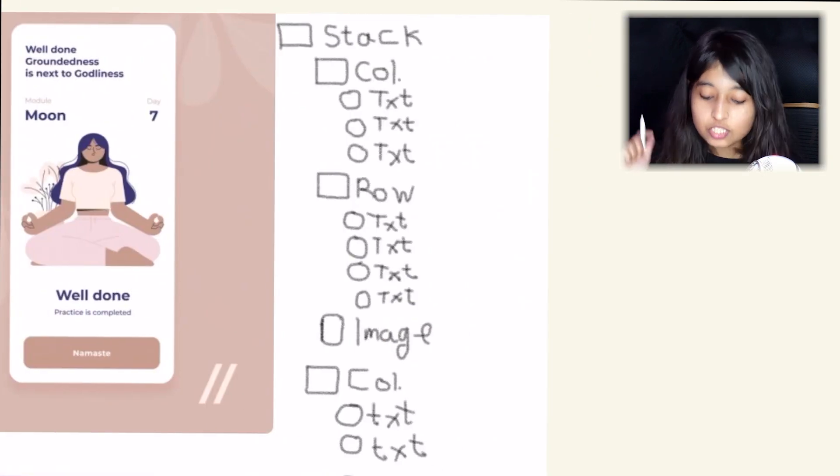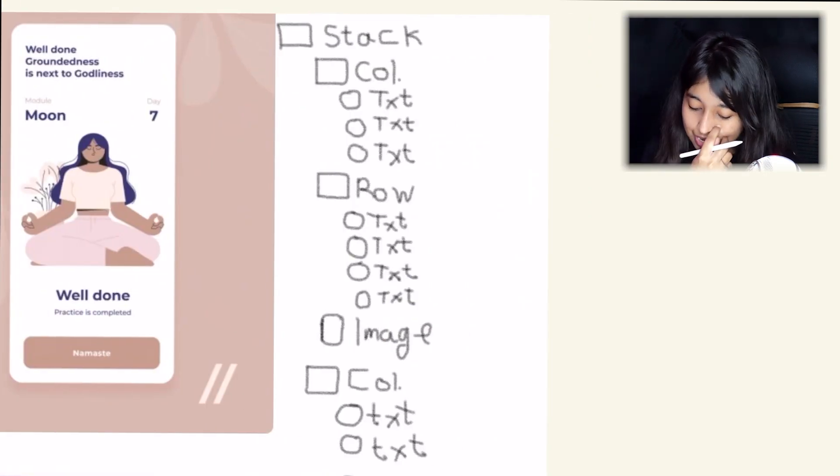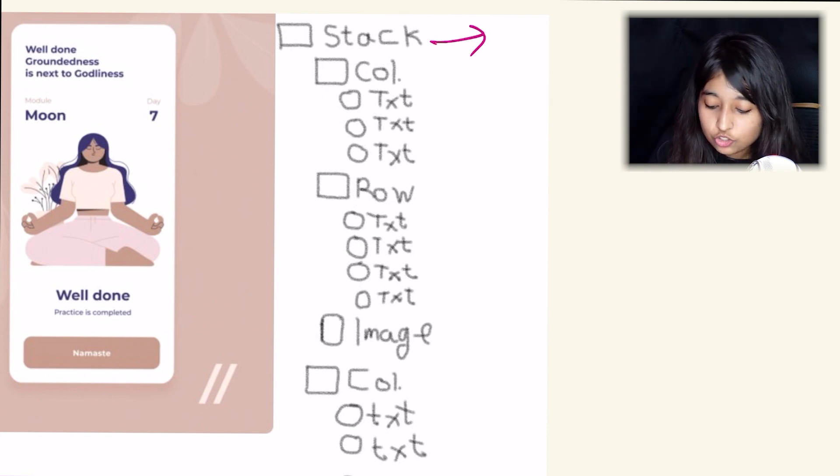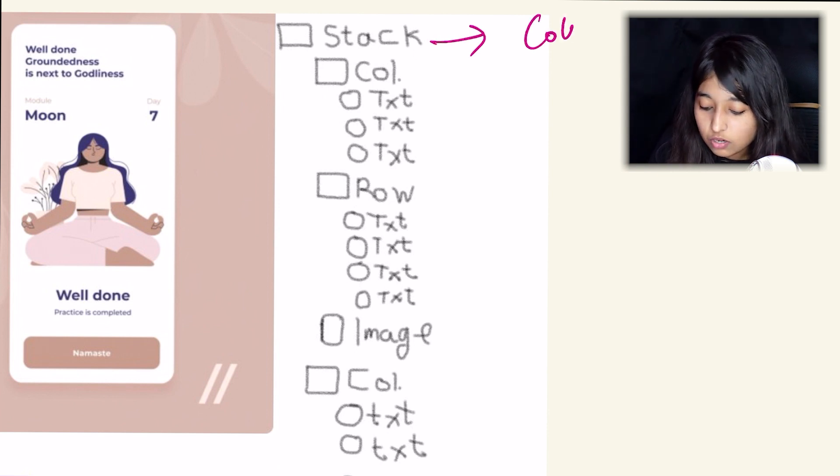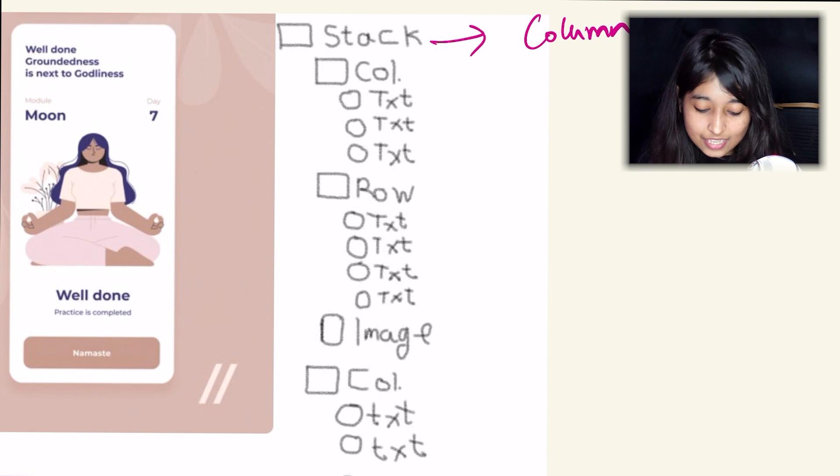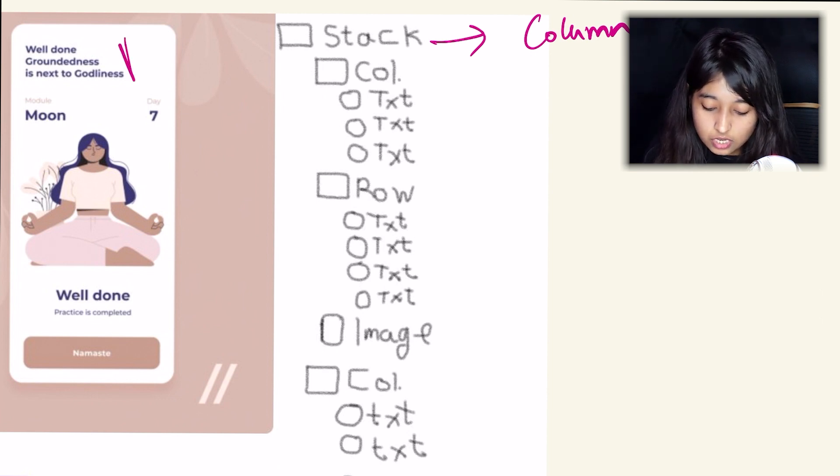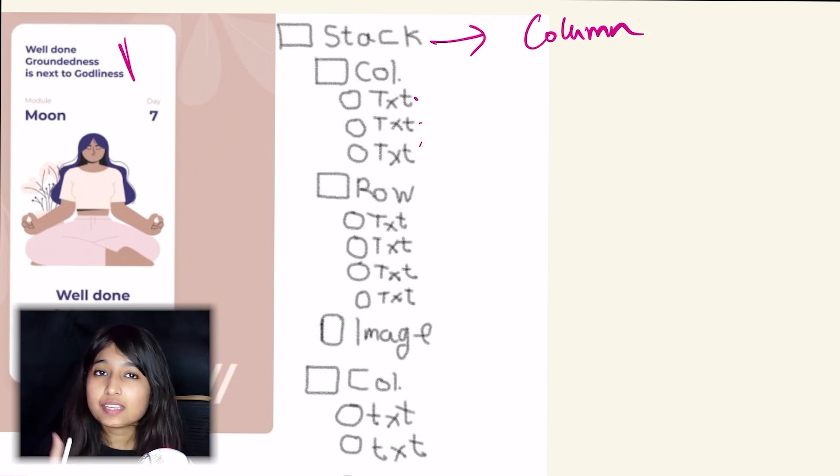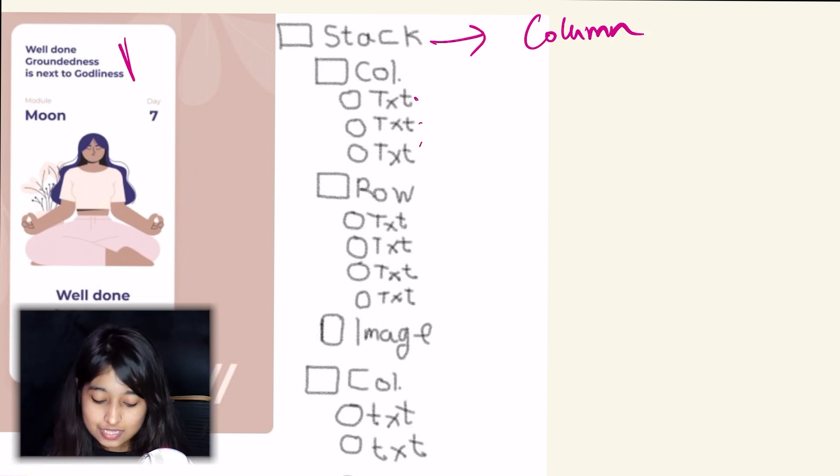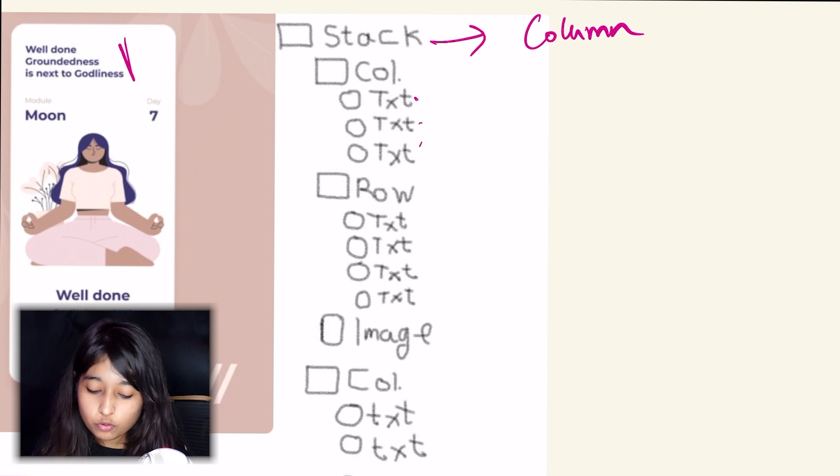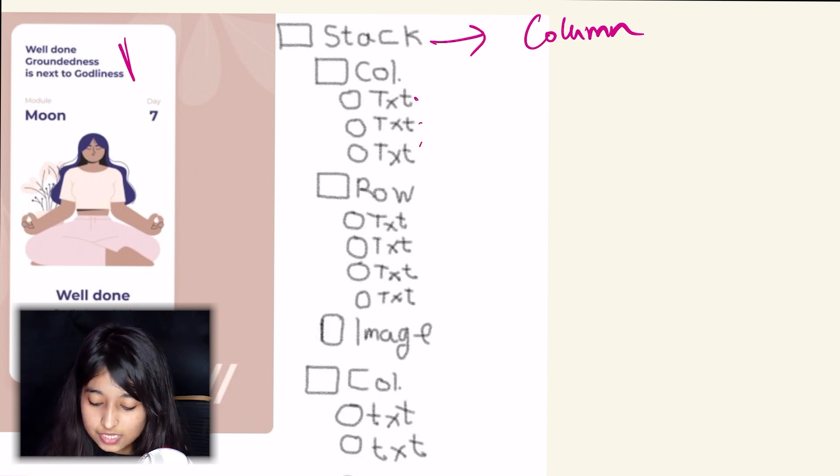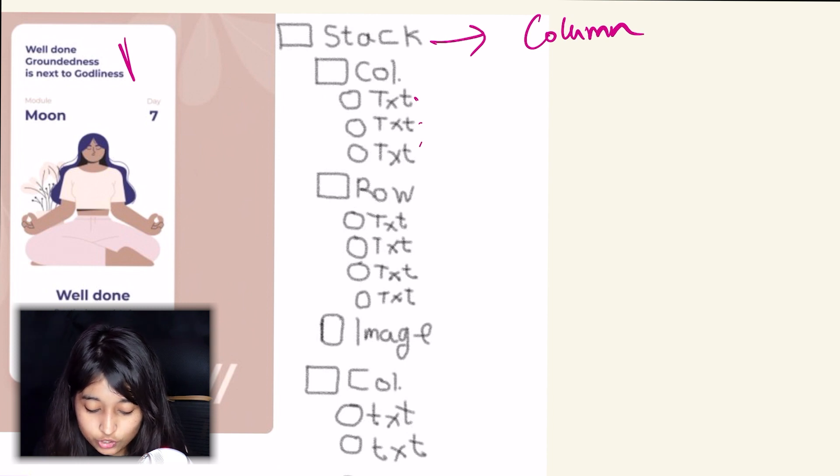This is also by the same person. So here also there is stack which is probably not required. It can just become a column. And then you have like a column which is divided into text, text, text. Technically this could be just one text that is divided into three new lines, but your approach is also not that wrong as well. So moving on, there is this interesting part which is the module, moon, and day seven.